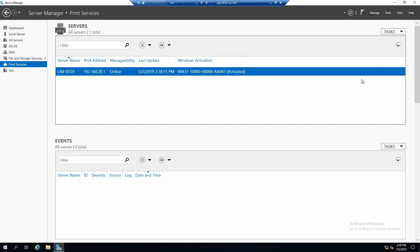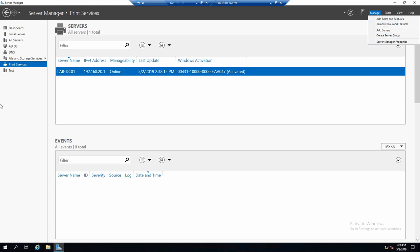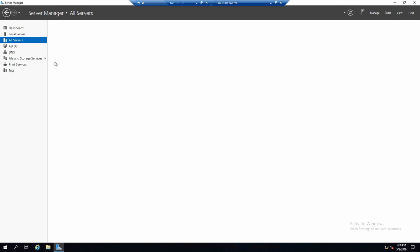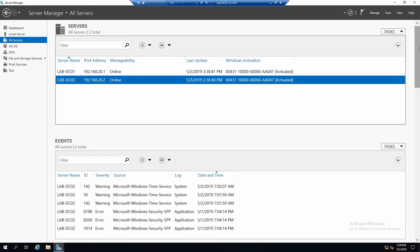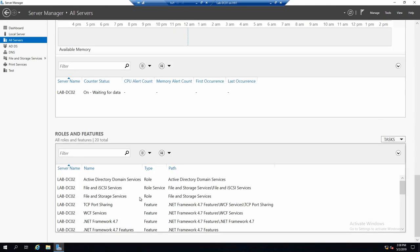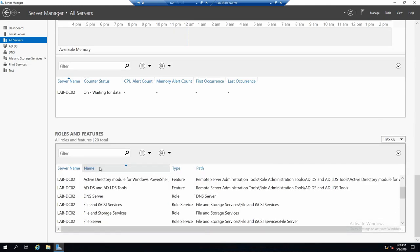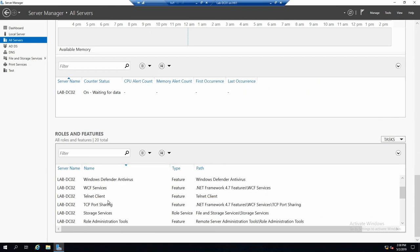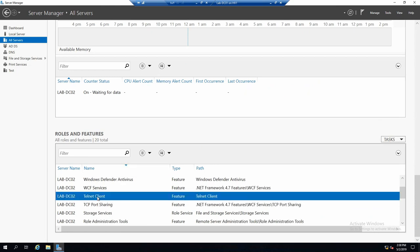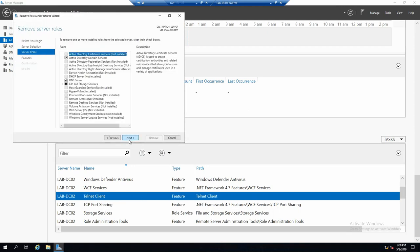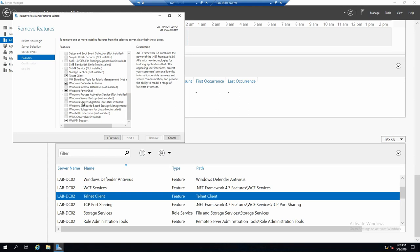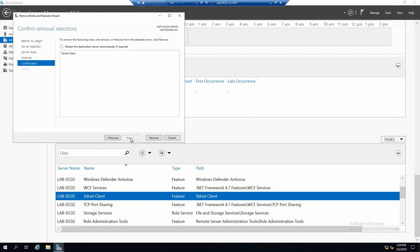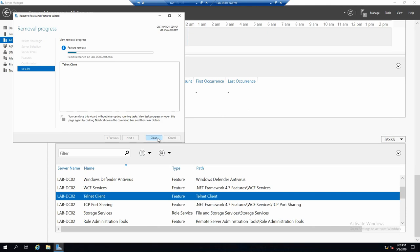To uninstall roles or features, we can either go to manage and remove roles and features, or for example if you are in the all servers pane, you select DC02, go down, find whatever role or feature you want to remove, and remove it.